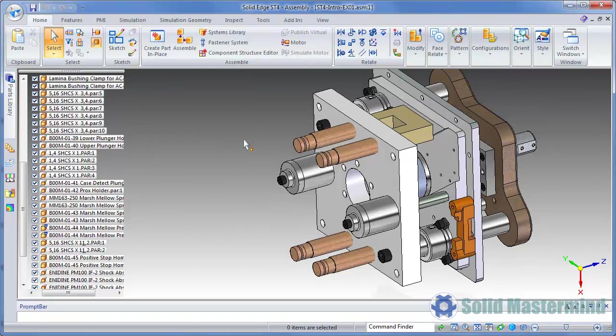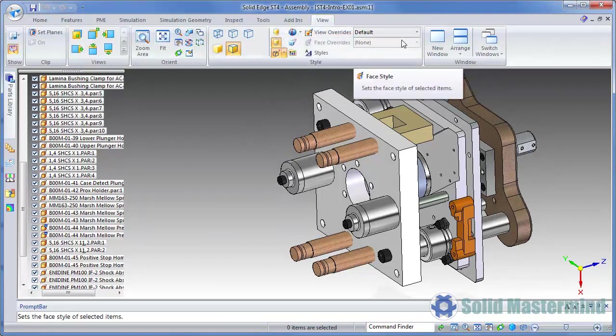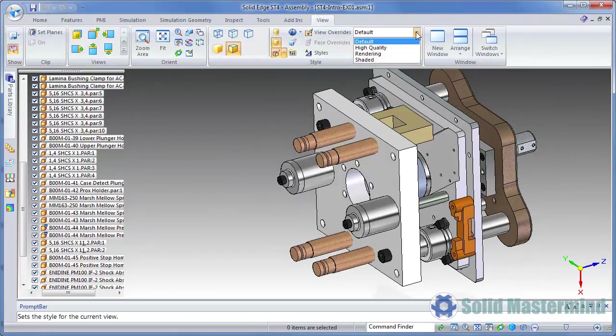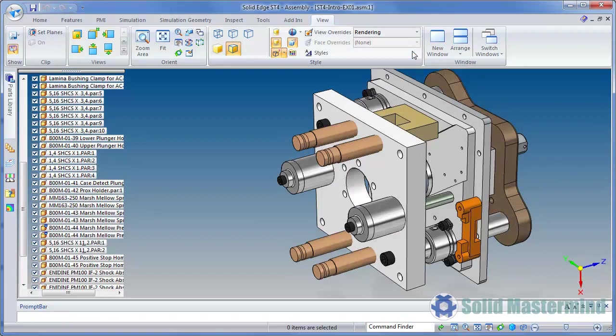Moving on to the new view styles, there are three new styles to choose from. These include Default, High Quality and Rendering. Selecting one basically sets the view properties appropriately for the style.